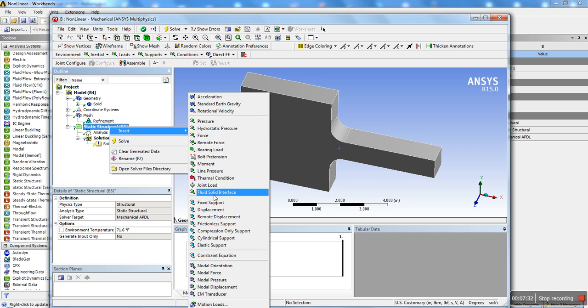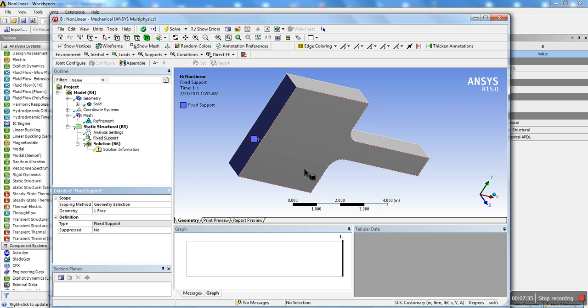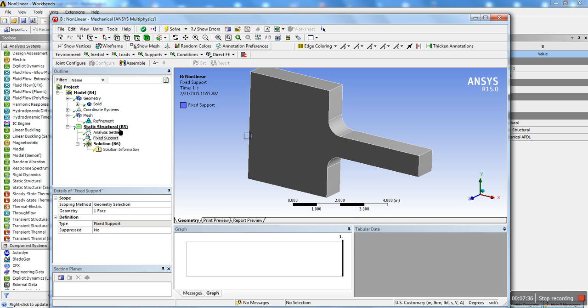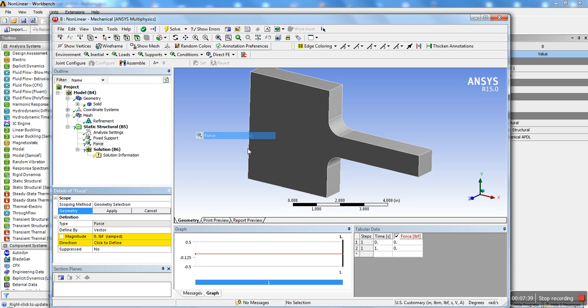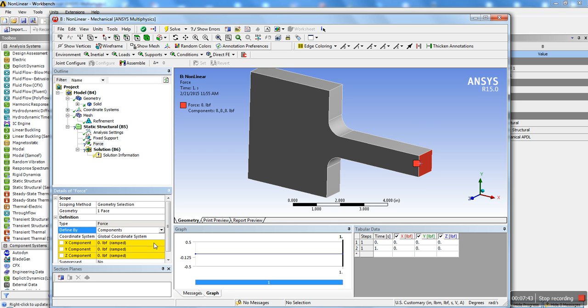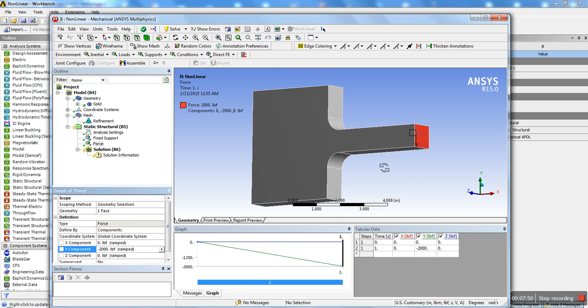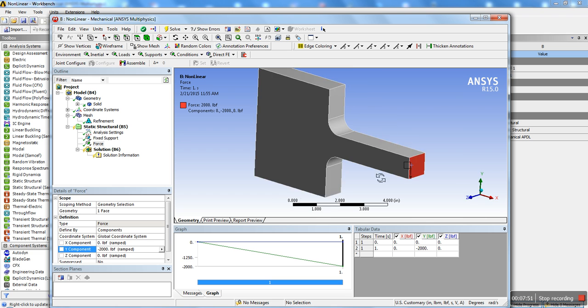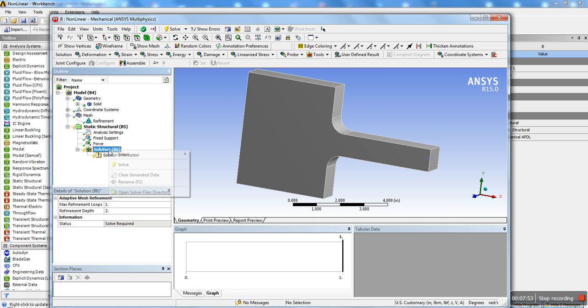Then, once we have that, I'm going to insert a fixed support. And I'm going to insert a force. I'm going to put that force in components and I'm going to put a value, minus 2,000 pounds per foot.